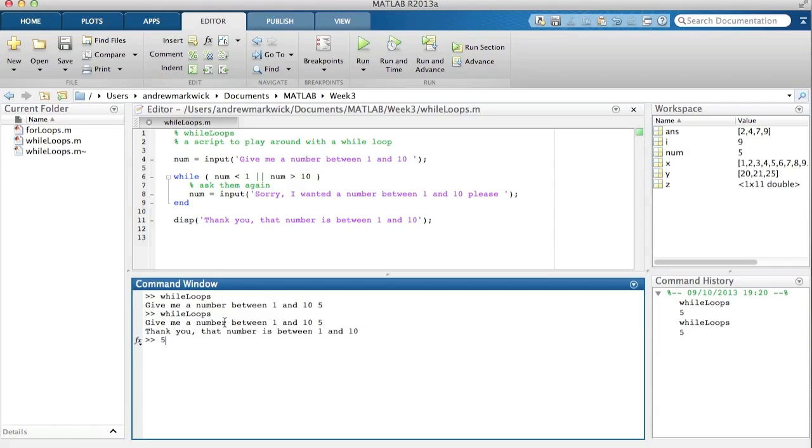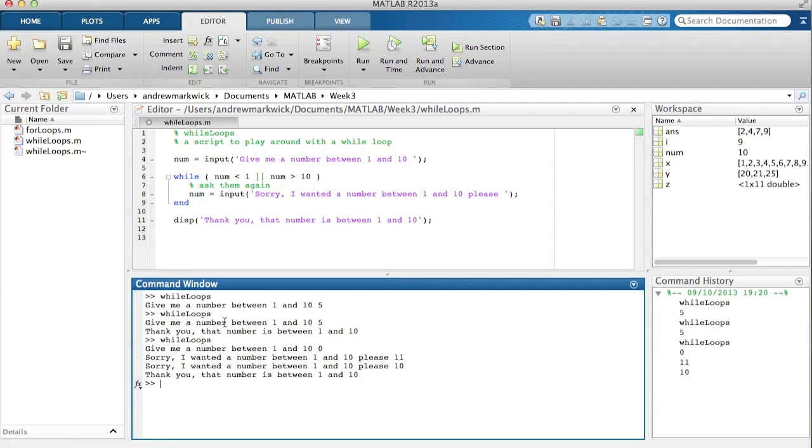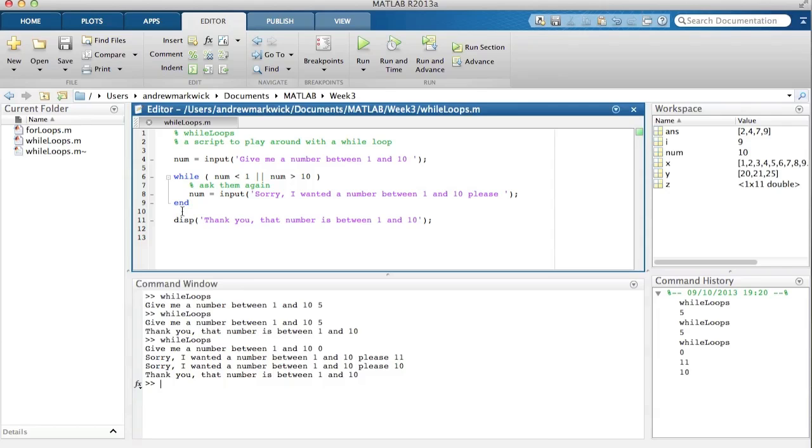Okay, so let's try that again. Give me a number between one and ten, five, thank you that number is between one and ten. That's right, let's try one that's less than one, let's try zero. Sorry I want a number between one and ten please, let's try eleven. Sorry I want a number between one and ten please, let's try ten. Thank you that number is between one and ten. So while loops are quite useful too, you can have the program loop over a set of instructions while certain conditions are true.